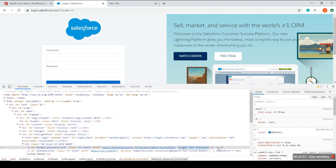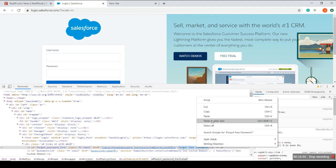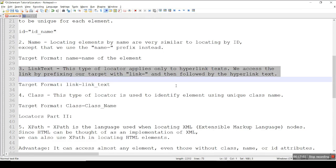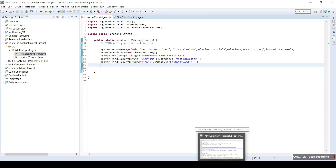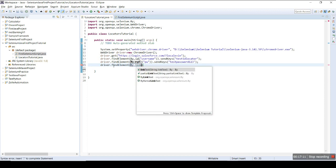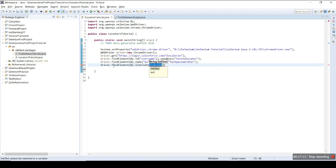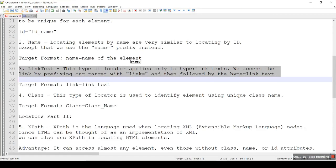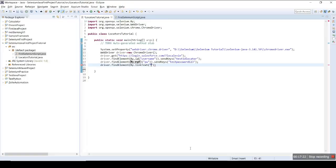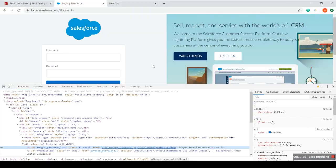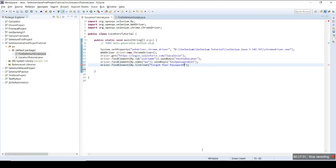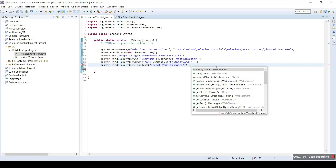We are going to use link text here. The link text is 'Forgot your password' — I have just copied that text. The syntax is: driver dot findElement, by dot linkText, and then the link text string 'Forgot your password'. That text is the visible text of the hyperlink after the anchor tag.